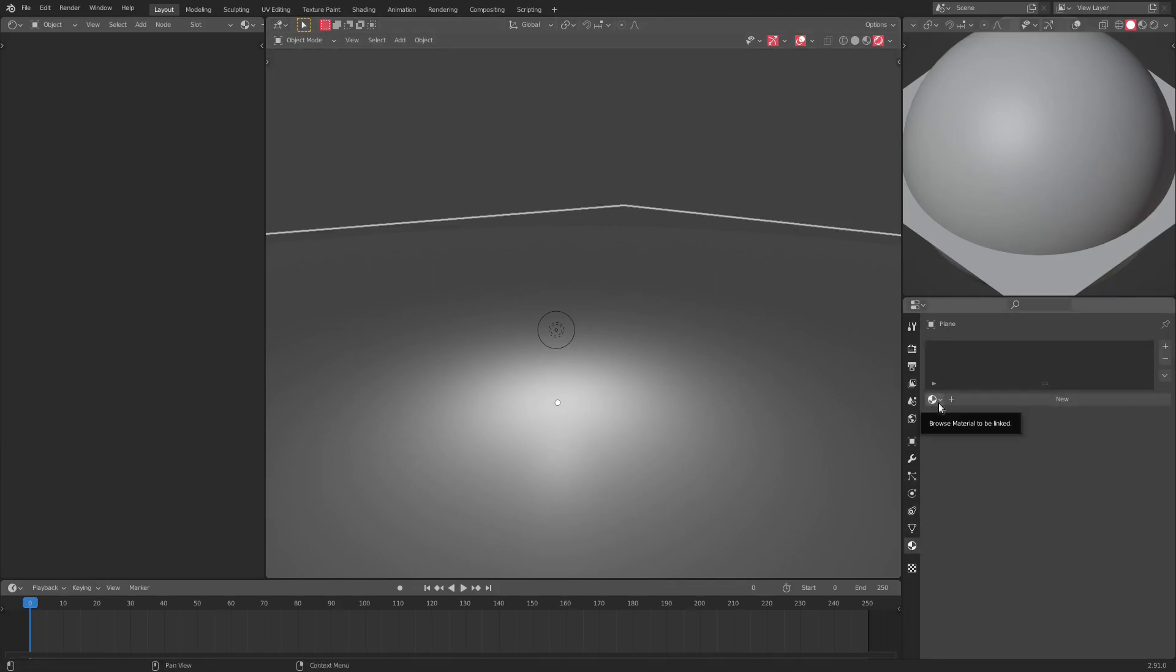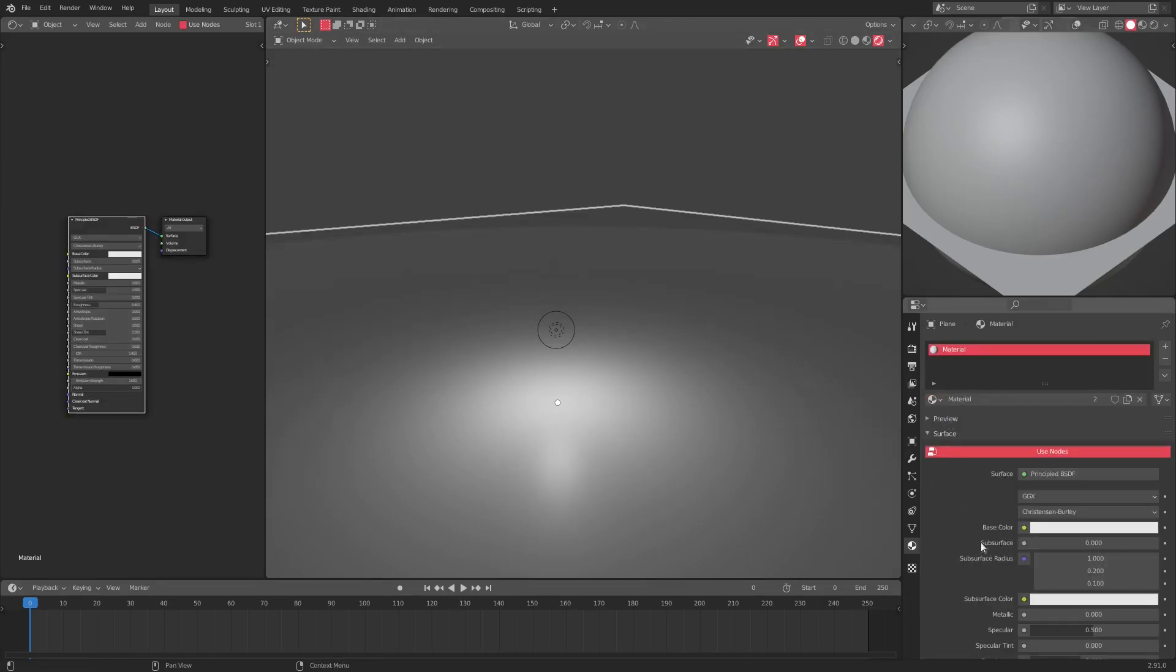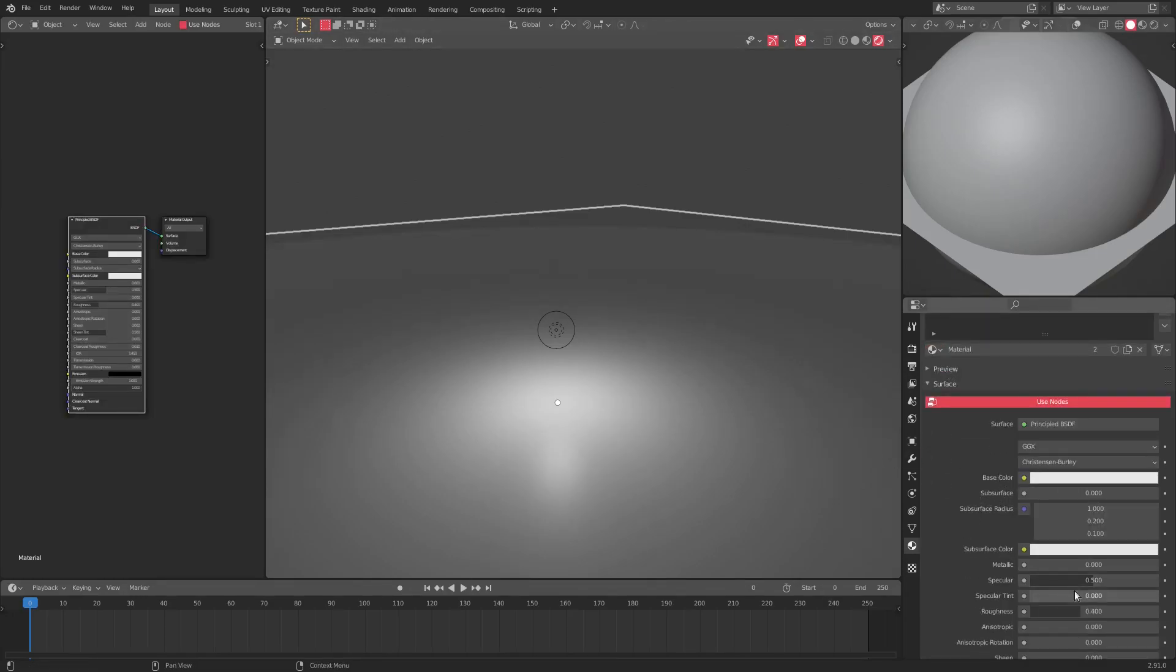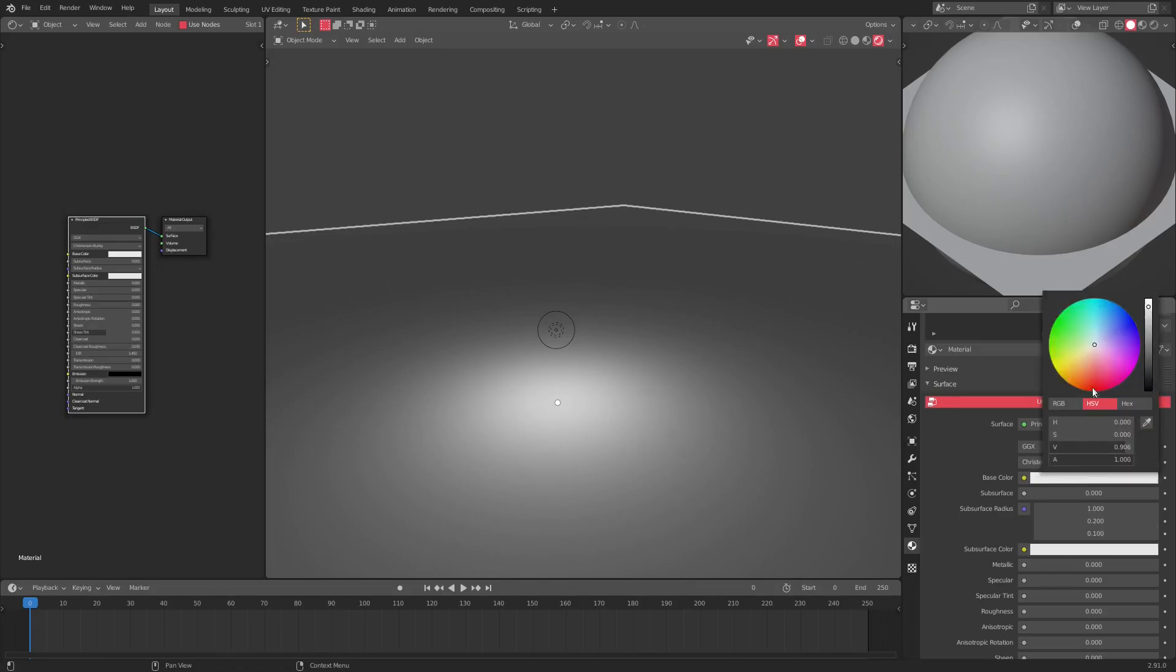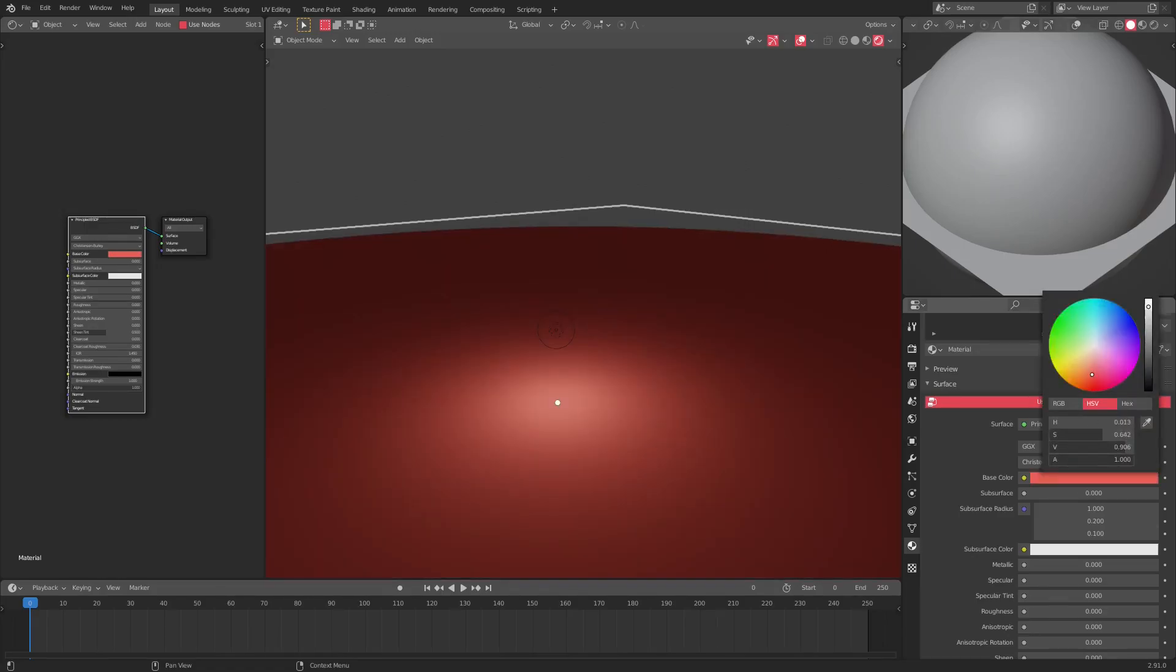Grab the plane first and grab the material tab. Just give it a nice material, nice color. I'm gonna turn specular off, turn roughness all the way down, and then we're gonna go ahead and change the base color to something like purple, I guess.